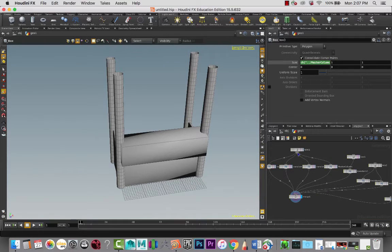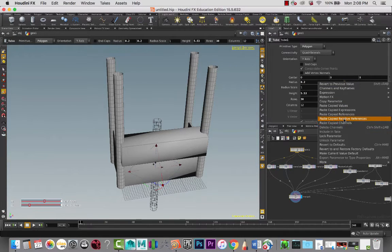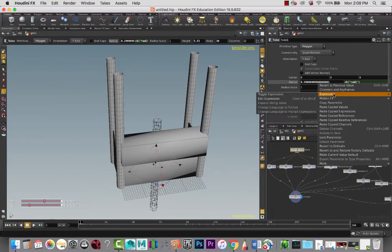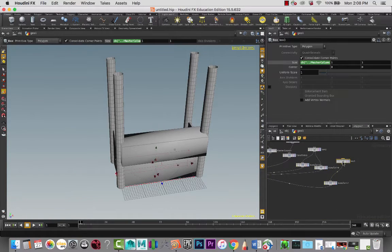So what we can do is look at the tube and we have the radius. I want these to be perfectly circular. So I'm going to take this attribute, copy parameter, and then paste relative reference there. That will allow me to just change this one parameter and it will change both of them for us. And then I'm going to want to copy that parameter and on the size, tell it to minus that parameter there.